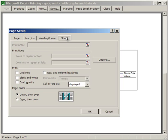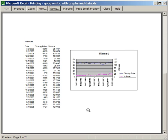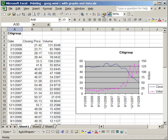and talk about the Sheet tab. The Sheet tab allows you to select what area you want to print here, and also the rows and the columns to repeat here. I'm going to close this and talk about that later. For now,